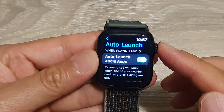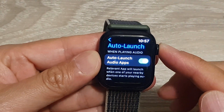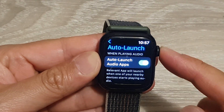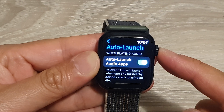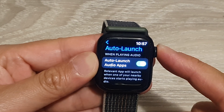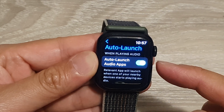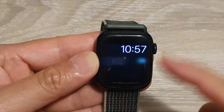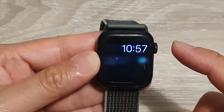Hey guys, in this video we're going to take a look at how you can enable or disable auto launch audio apps on the Apple Watch 8.